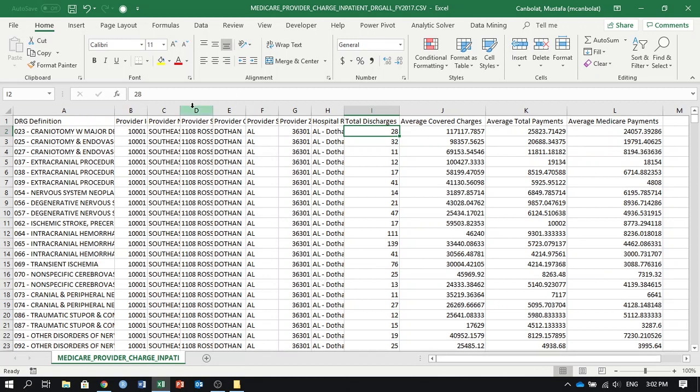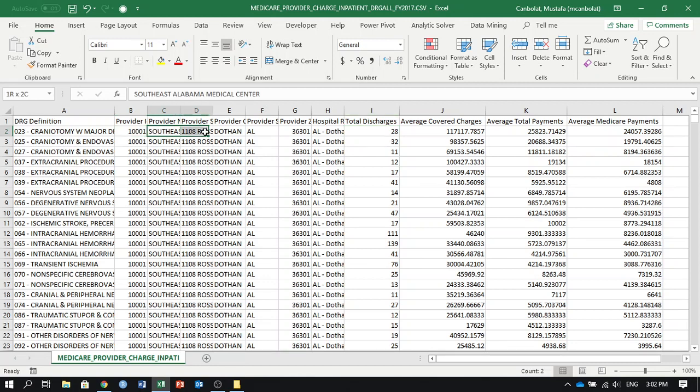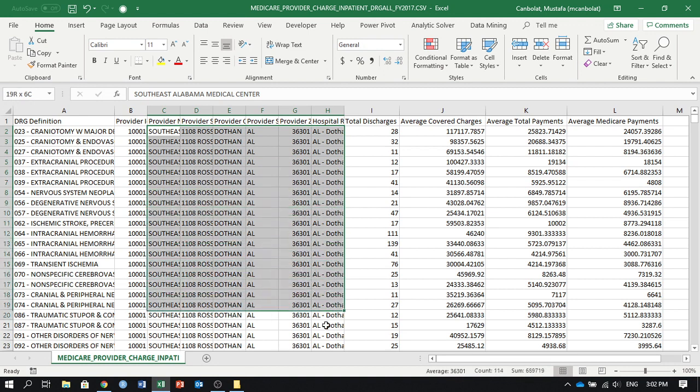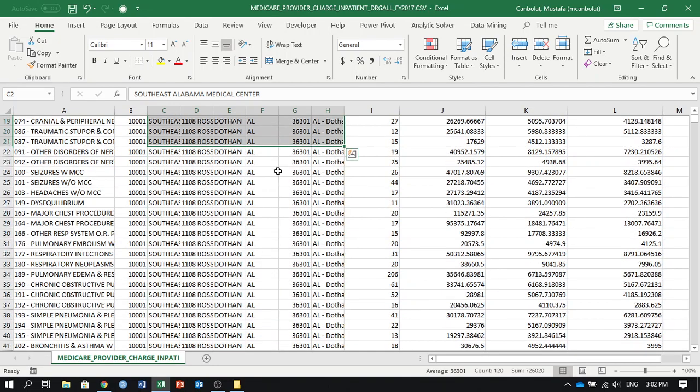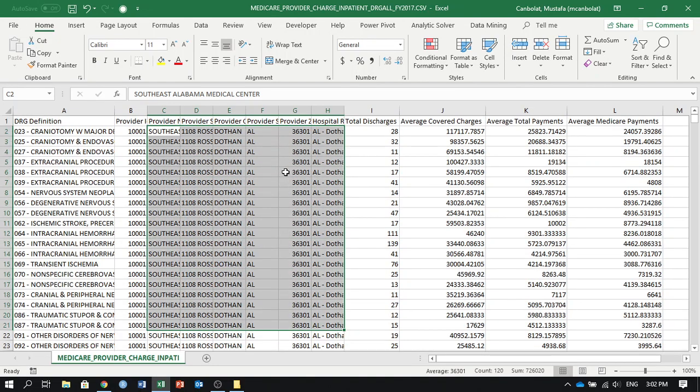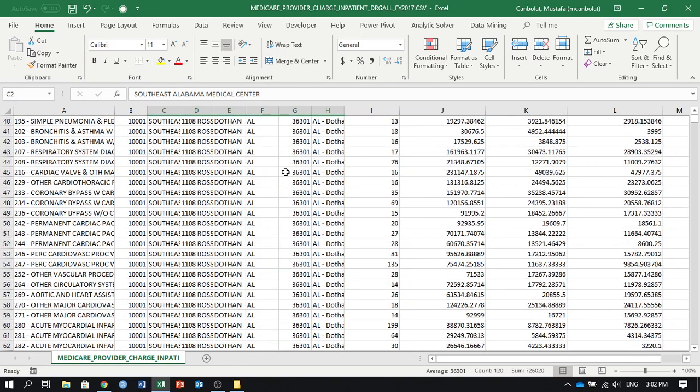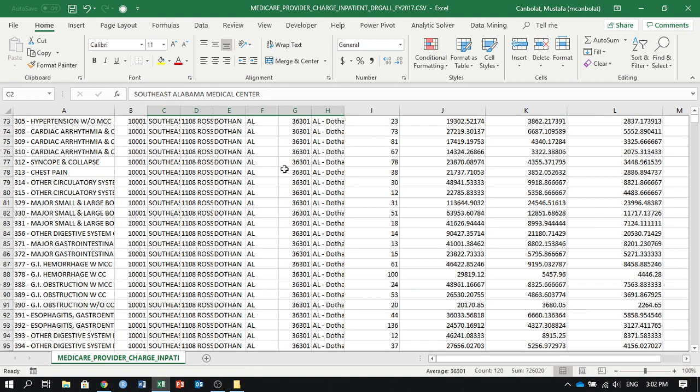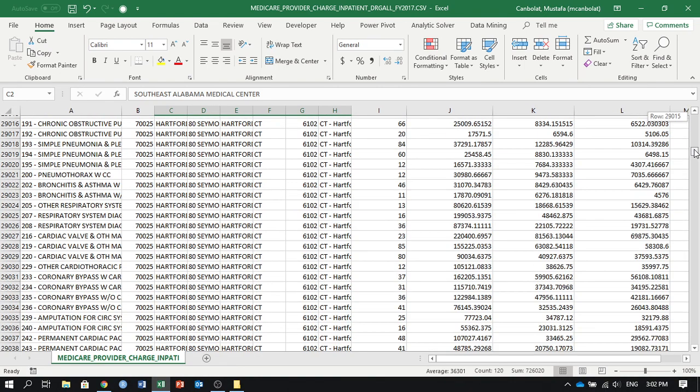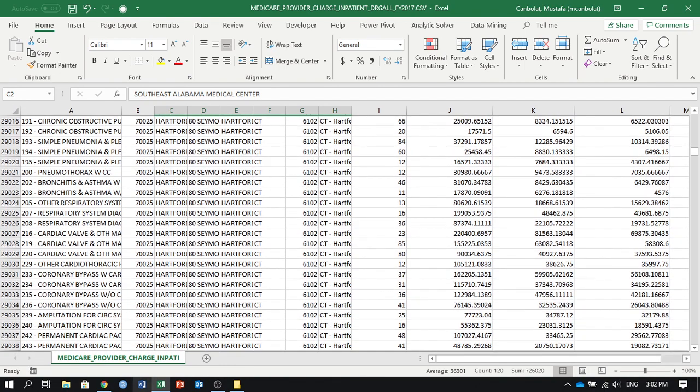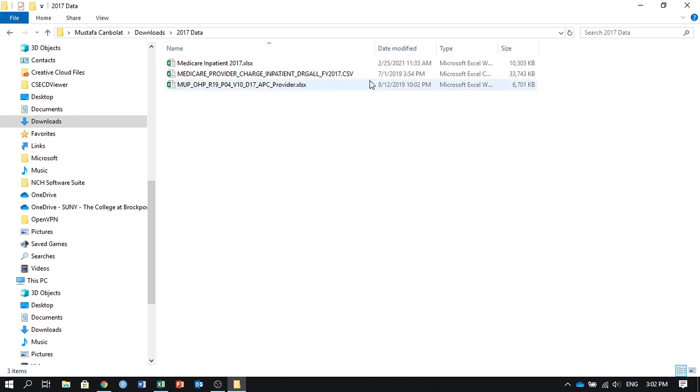When you look at this dataset, there should be something that should bother you, and that is when you have the provider ID here, you also have all the information related to that provider, the address, the state, city, etc., and you are just repeating those unnecessarily. You are using a lot of bytes, and if you look here, it is 33 megabytes.